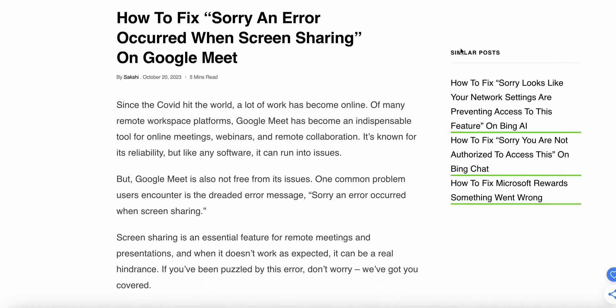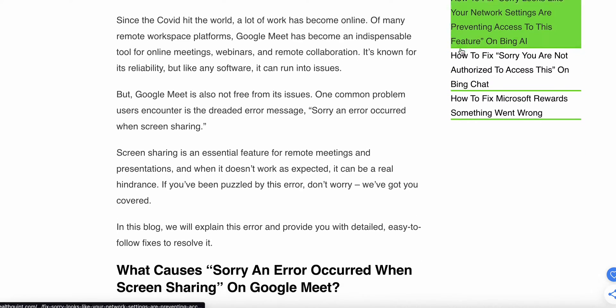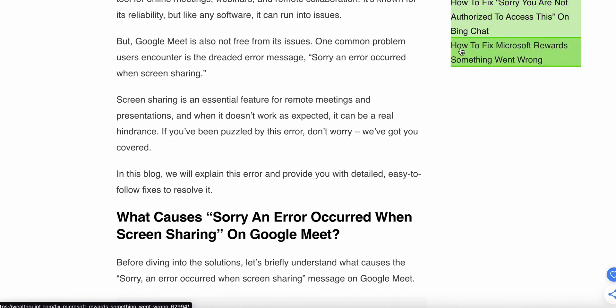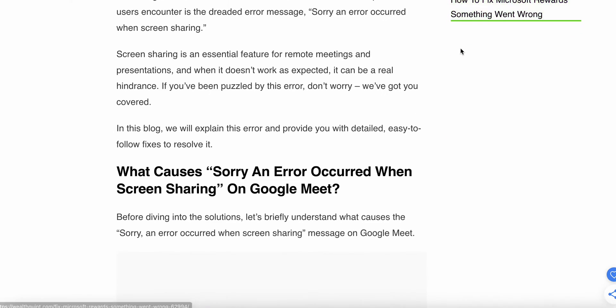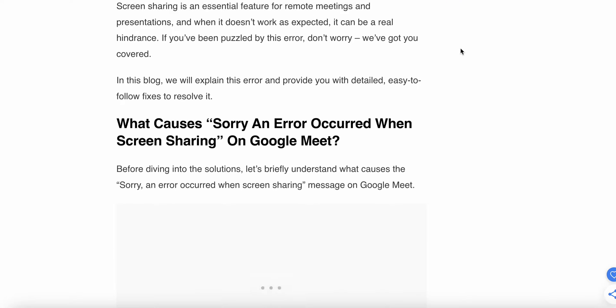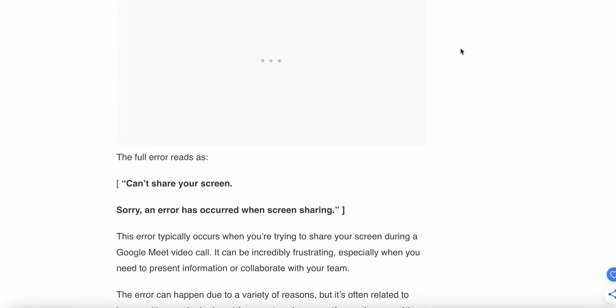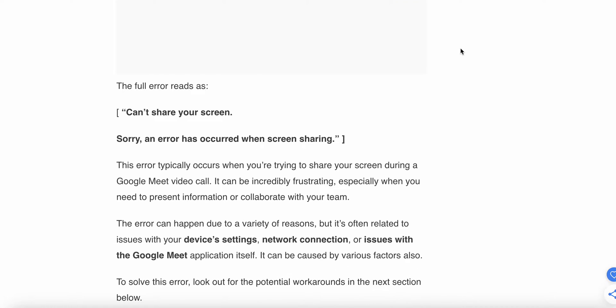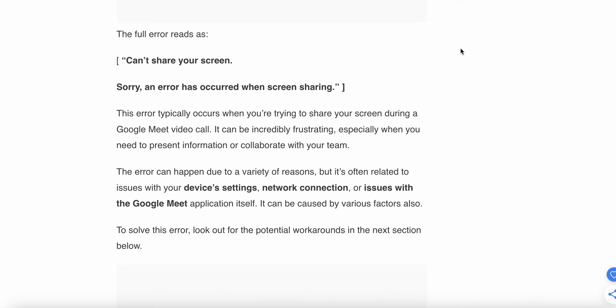Google Meet is known for its reliability, but like any software, it can run into issues. In this video, we'll explain the error and provide you detailed solutions to resolve this issue that occurs in Google Meet called sorry, an error occurred when sharing the screen.